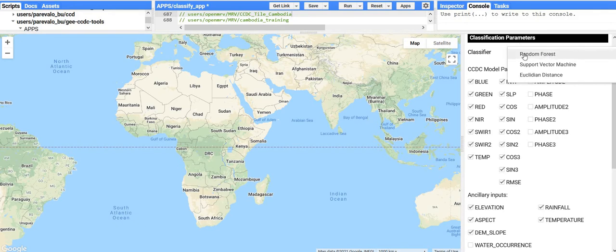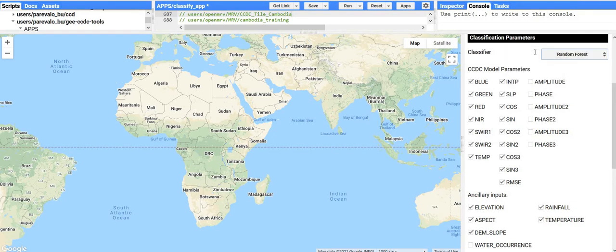For random forest, I believe it uses 200 trees. You could play around with the different classifiers, but I generally recommend using random forest to start — it's been the most tested for use with the CCDC algorithm. You'll see that there are all these checkboxes; some are checked, some are not. The ones that are already checked are what already exist within the result file.